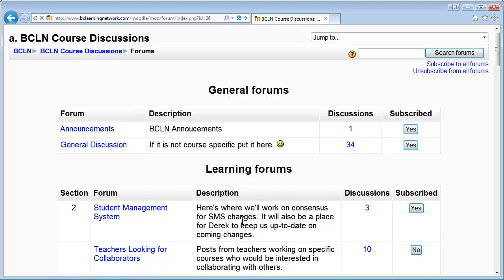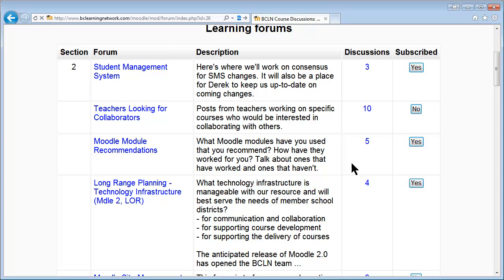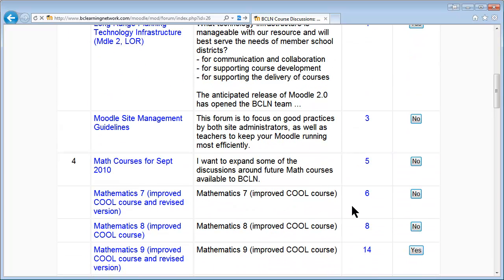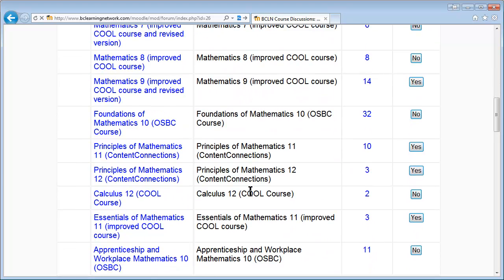What will happen is that any topic, question, solution, or whatever someone has posted to the forums you subscribe to — a link and a brief subject line will go to your email so that you'll know it's there. You can just click on it and it will take you right to the forum. So if you've asked a question and someone answers, it's in your email. That's a really useful way to do it.